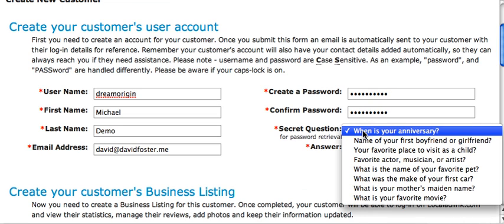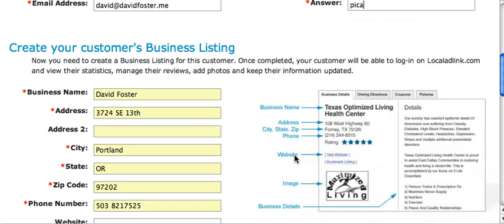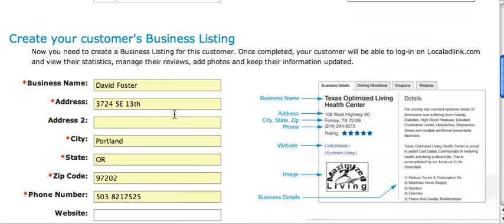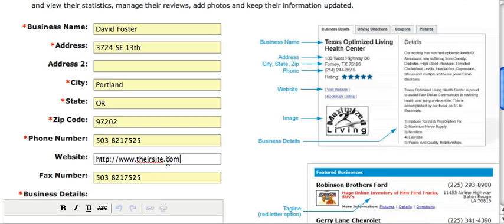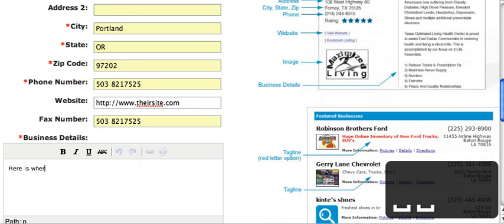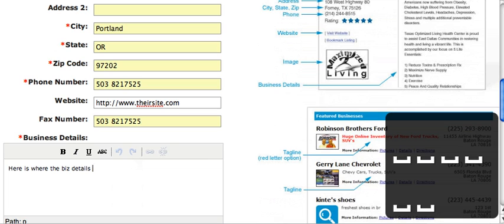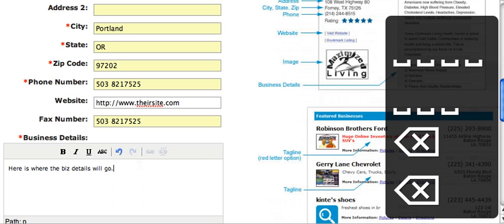For the security question, let's say favorite pet — Pika, my chihuahua. Now create your business listing. This is already pre-filled somewhat. Put in their website address if they have one, their fax number, and business details go in the business details field.